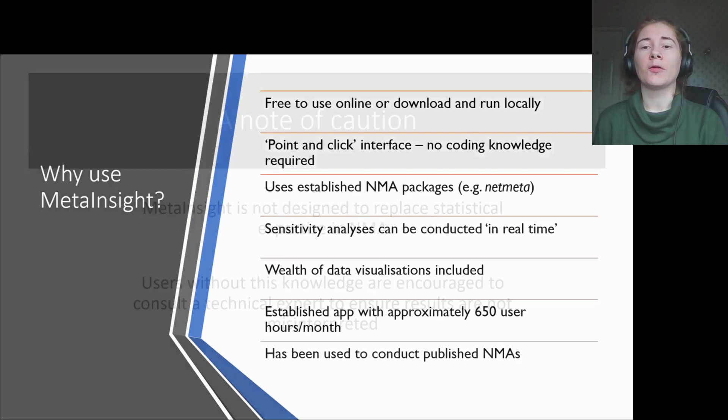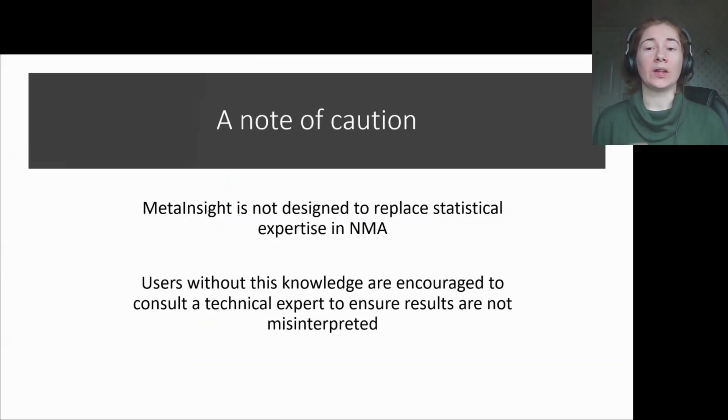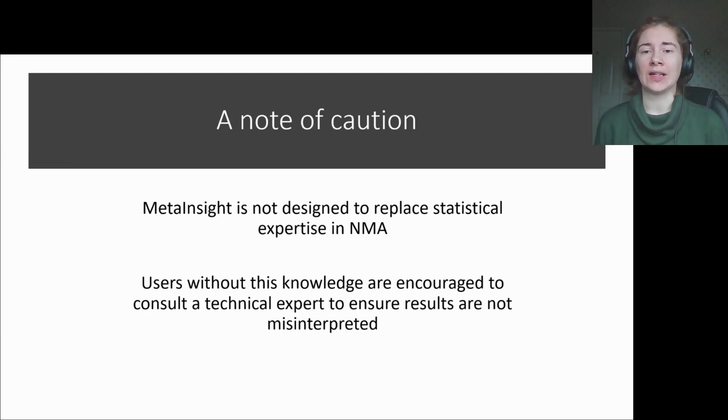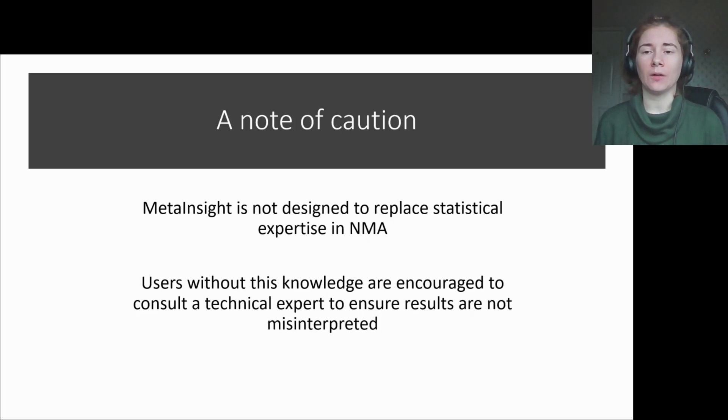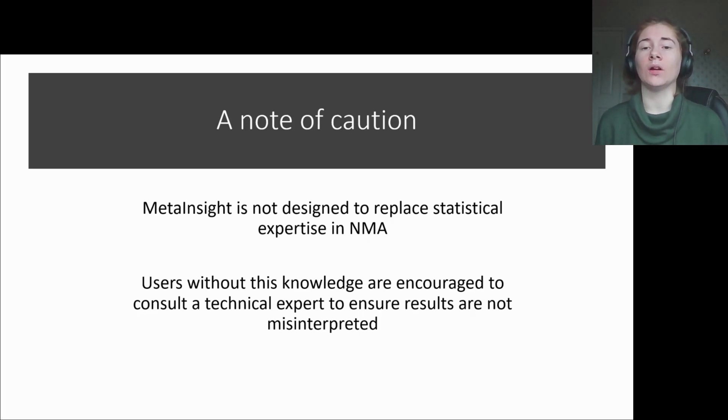Before we jump to the demo, I'd just like to share a note of caution with MetaInsight. We did not create this app to replace statisticians or their expertise in NMA. There are lots of elements within NMA that need to be understood to properly conduct and interpret NMAs. Therefore, we highly encourage users without such knowledge to have someone on their team or someone they can consult who understands the intricacies of NMA.